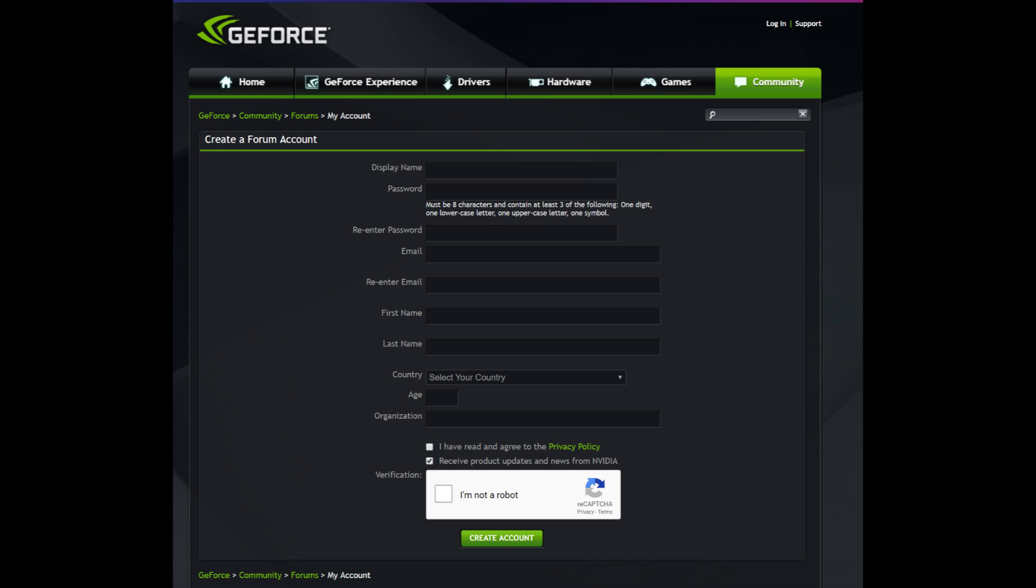So first step is you want to go to the registration site. Once you get on this registration site, you put your display name, password, email, first name, last name, all that stuff. Create an account.